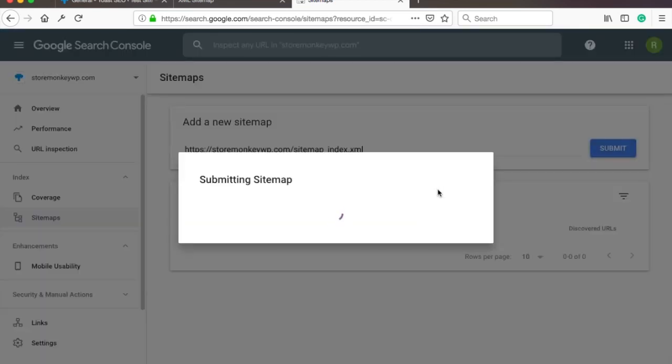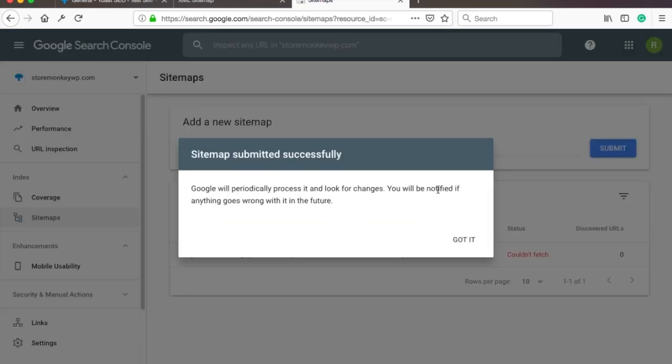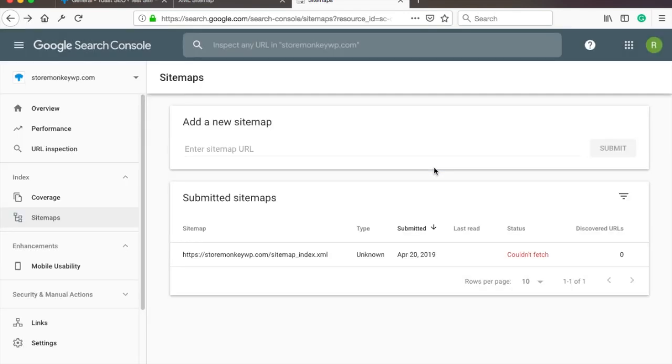Google will now crawl your sitemap and once it's done it will show you this message. But if you notice in the submitted sitemaps I get a couldn't fetch error. I did some digging and apparently sometimes there's a bug in the new Search Console and that you should come a day later to check if this status has changed.